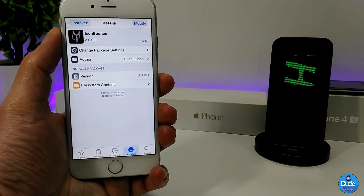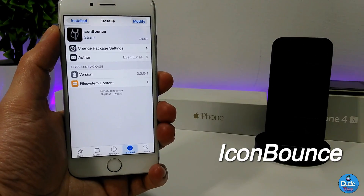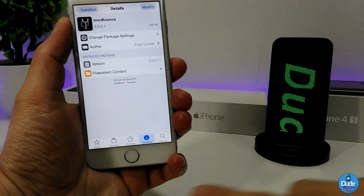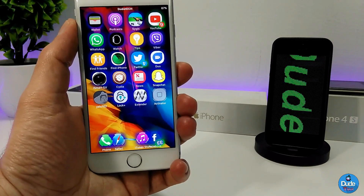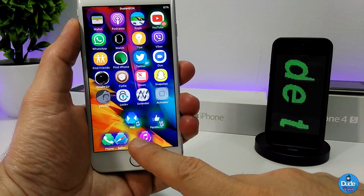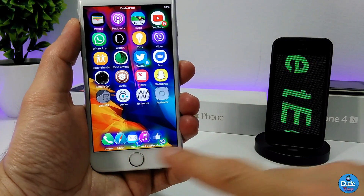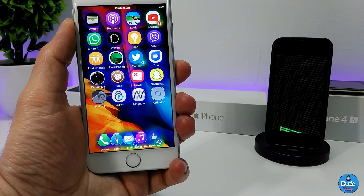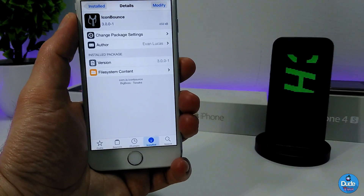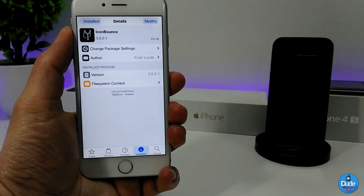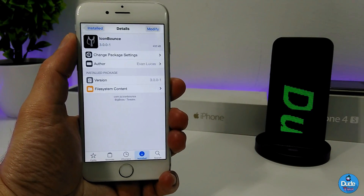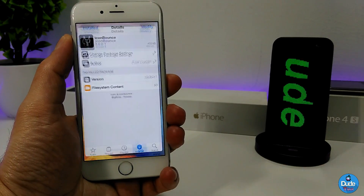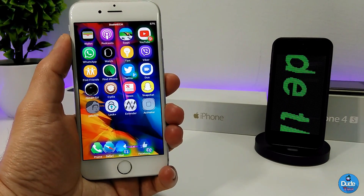The next tweak is Icon Bounce, which provides bouncing on your dock. As you can see, every couple of seconds one of the icons bounces by itself. When you download that tweak there's nothing to configure — it works right away and your icons start bouncing immediately.